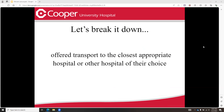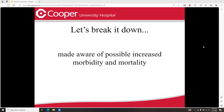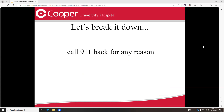So let's dissect this down a little bit. Offer transport to the closest appropriate hospital or hospital of their choice — make sure to have that discussion with them. Be aware of possible increased morbidity and mortality — again, death and disability. Call back 911 for any reason. Please reiterate that we're not upset with them.